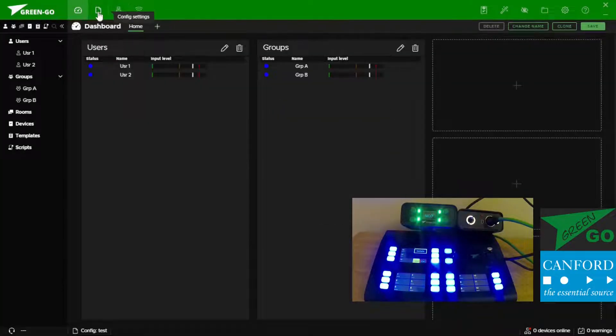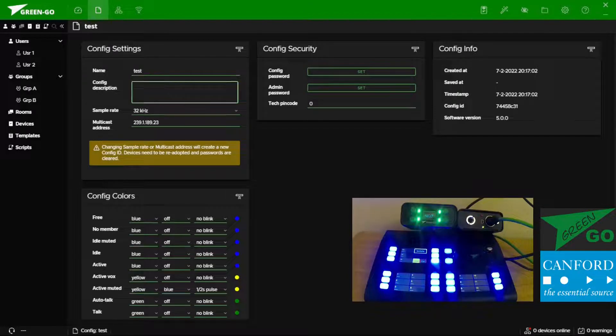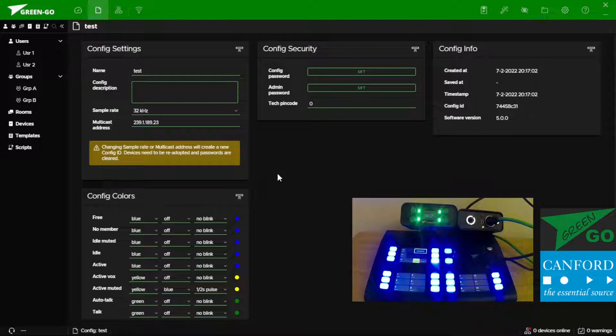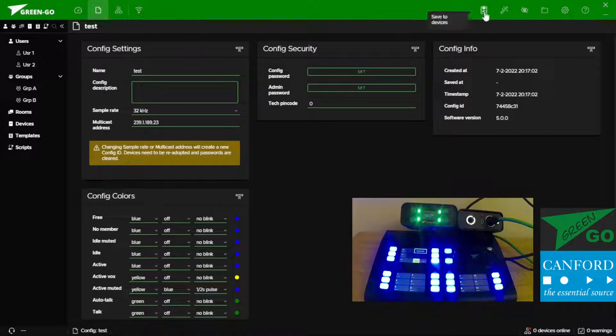The configuration tab allows us to change the name of our configuration, the overall sample rate of our configuration, as well as colors and security settings. Wireless configuration we'll get onto in a moment.